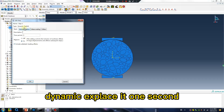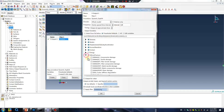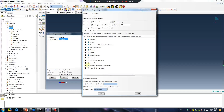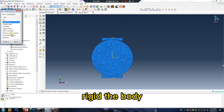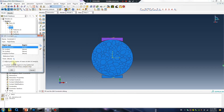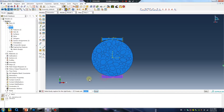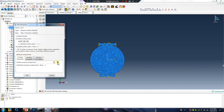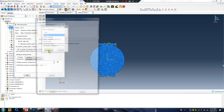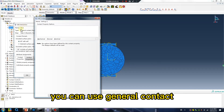Dynamic — actually one second. Status okay. Next: rigid body. Rigid body. General contact. Use — in Abaqus version 2020 you can use general contact. Select — okay.